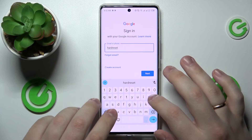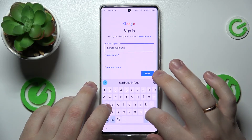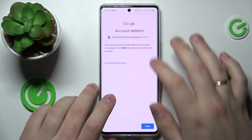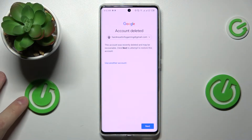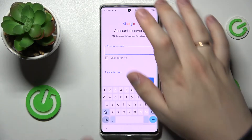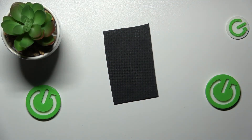Start by typing in the email address. As you can see, you get the message 'This account was recently deleted and may be recoverable,' which identifies that you are on the right path. Click Next and enter the account password.